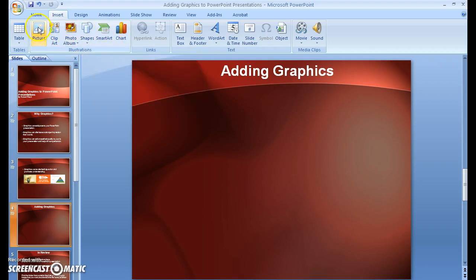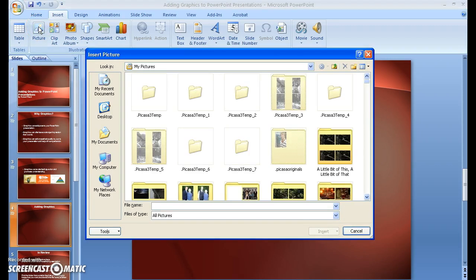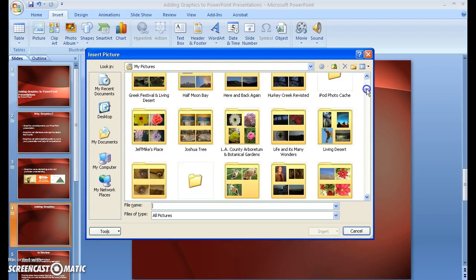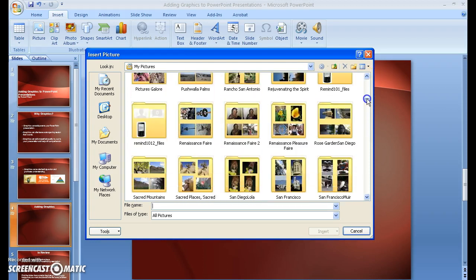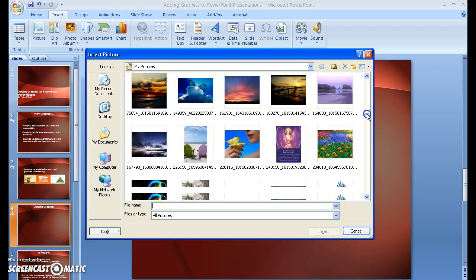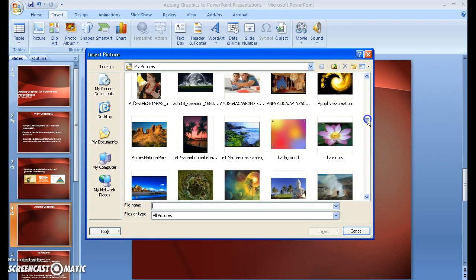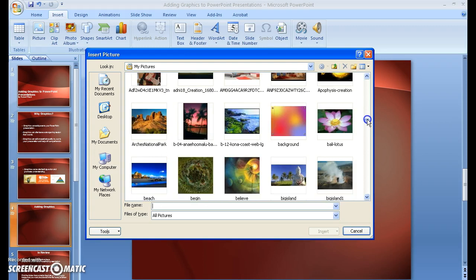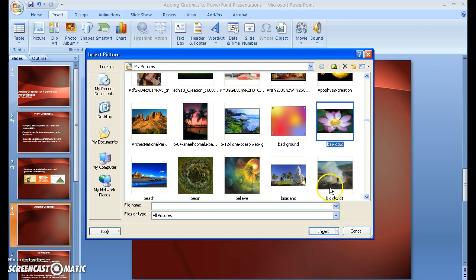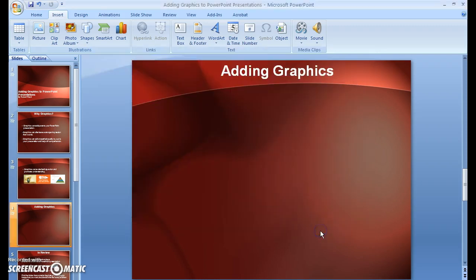I'm going to start with Picture, and that's going to open up a picture file. I will scroll down here and find a suitable picture, and I'm going to choose this lovely lotus picture. I click on it and highlight it, and Insert.